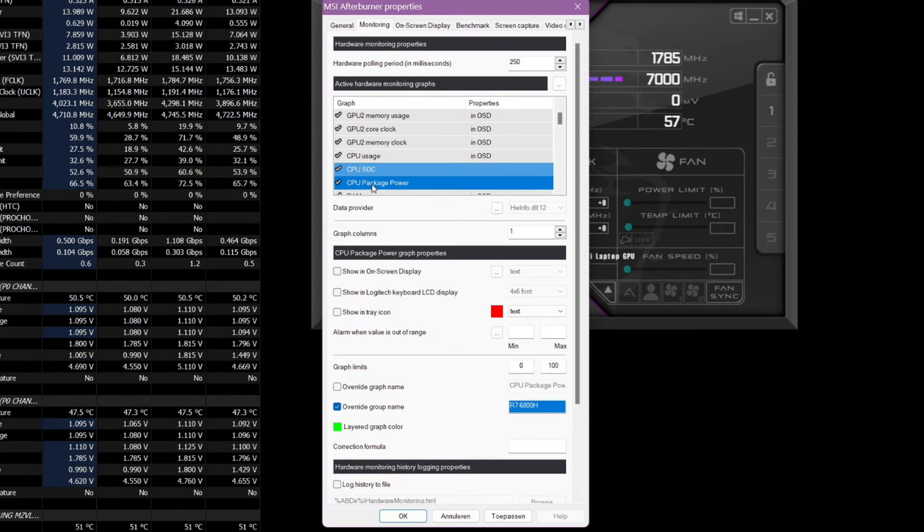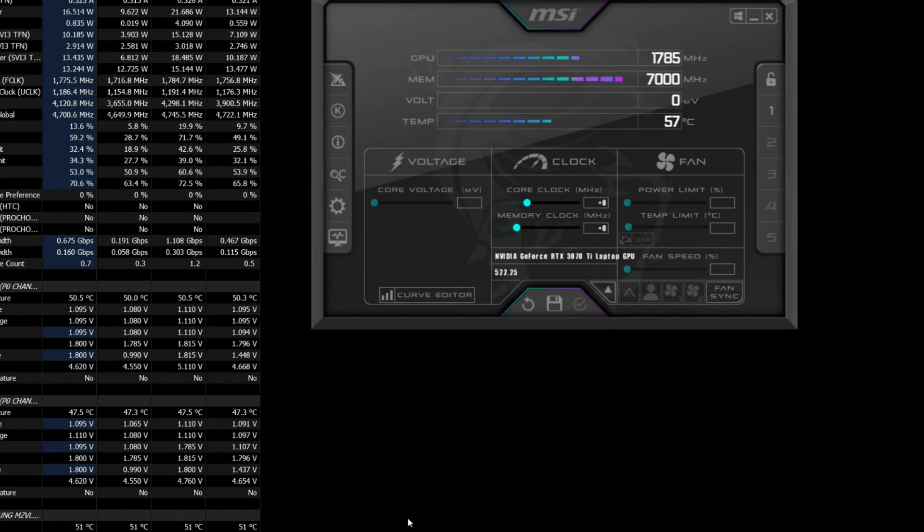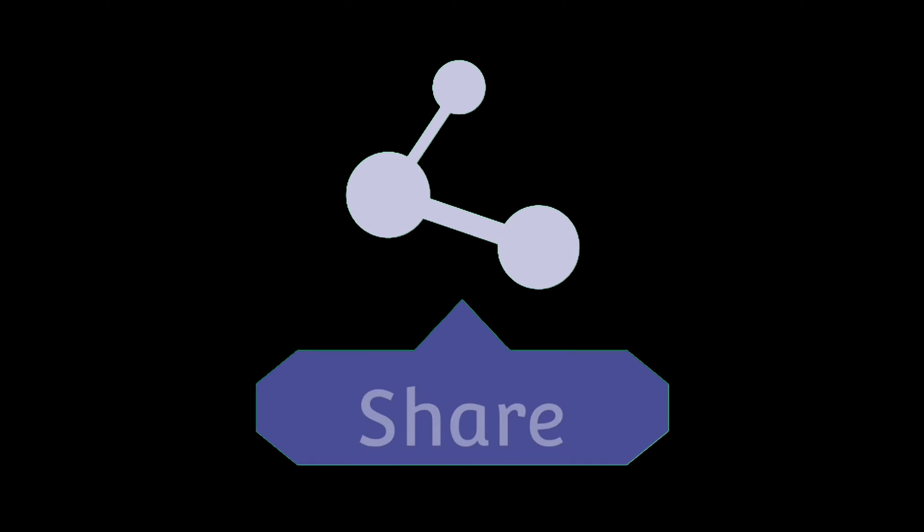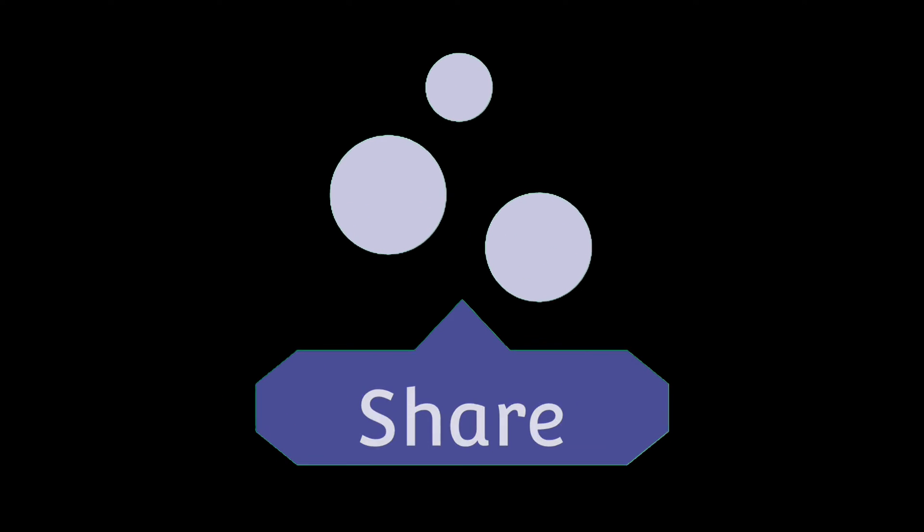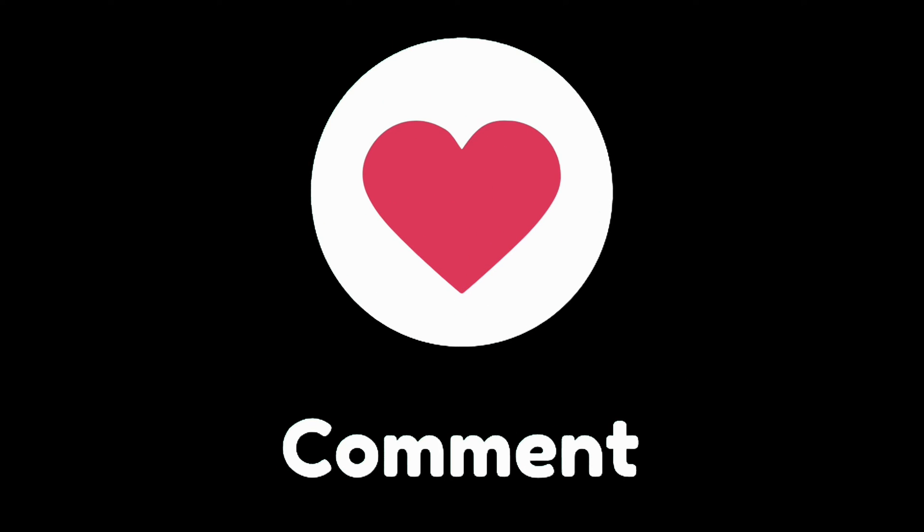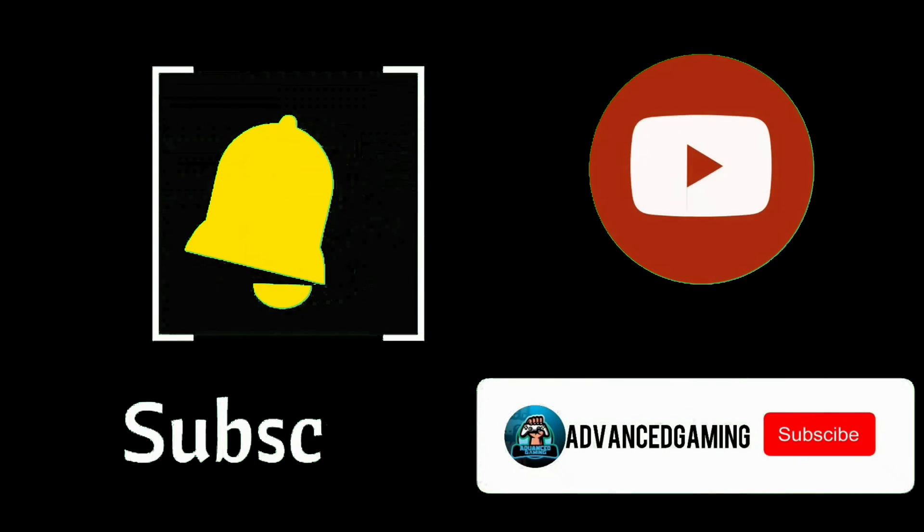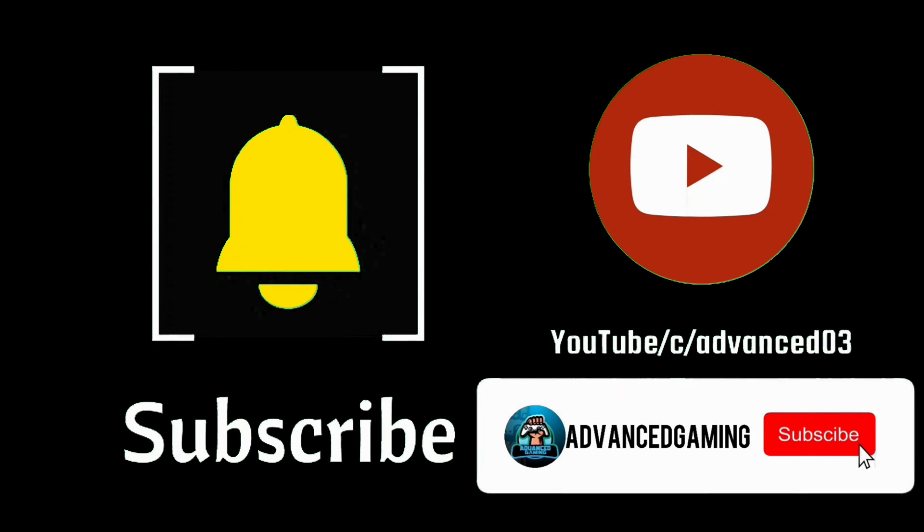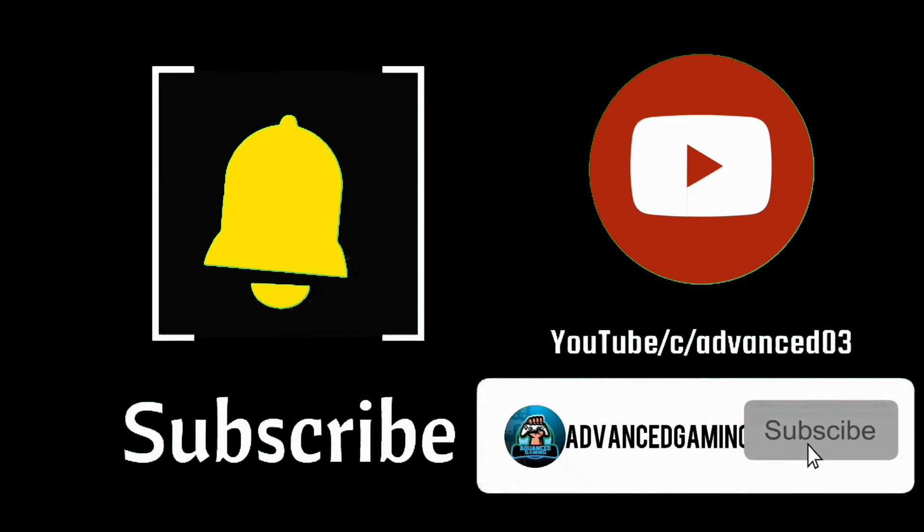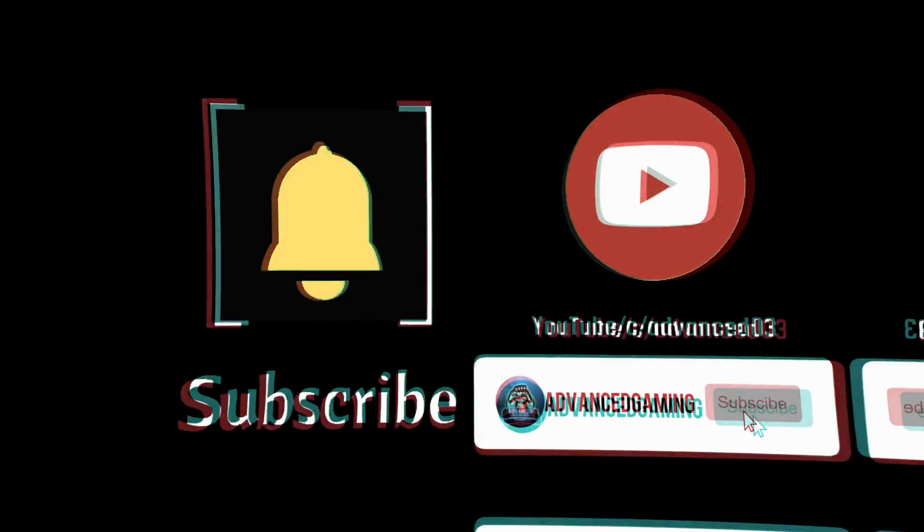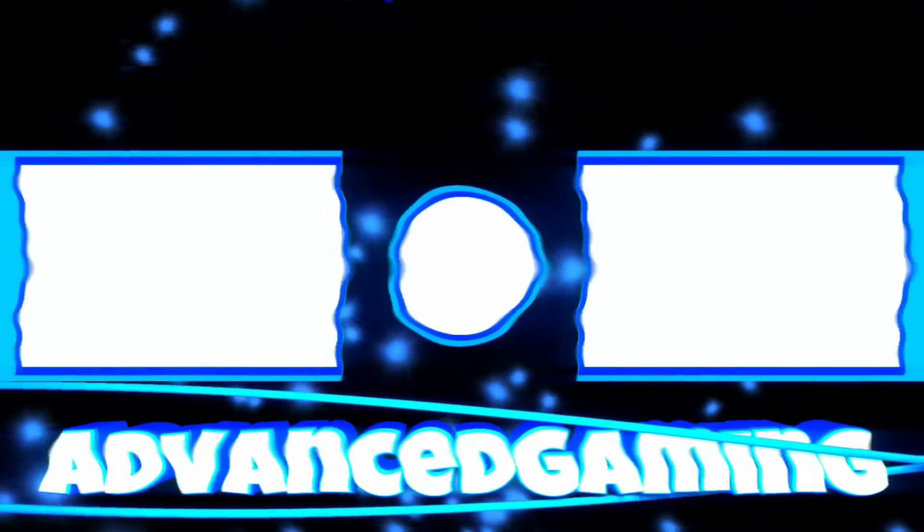That was all for this tutorial. Do you want to see more videos like this? Then like, share, comment, and subscribe. See you next time. Bye.